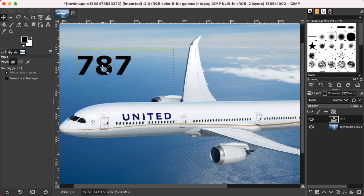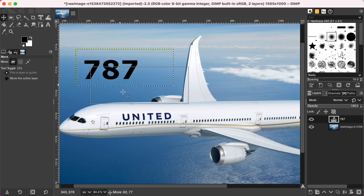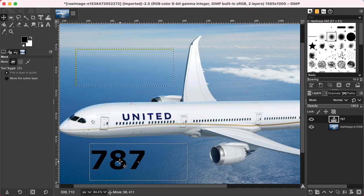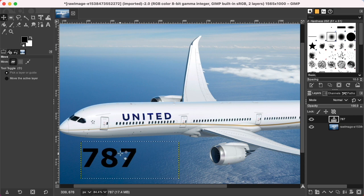GIMP allows you to easily export your work as a native Photoshop file. The exported file retains all of the original image information like adjustments and layers, so that another designer can take your work from GIMP and continue seamlessly working in Photoshop.